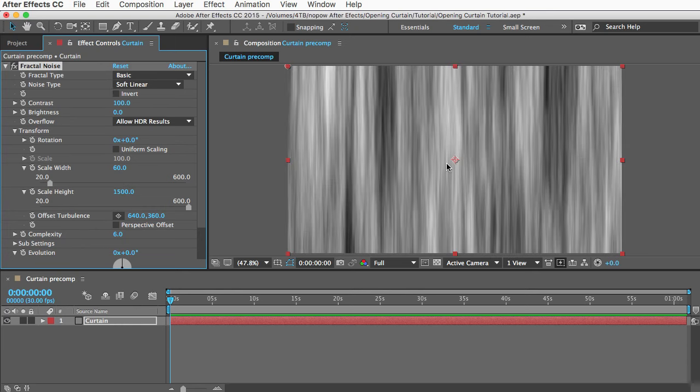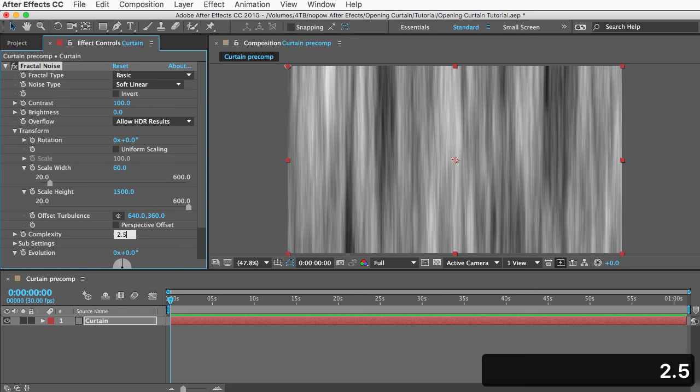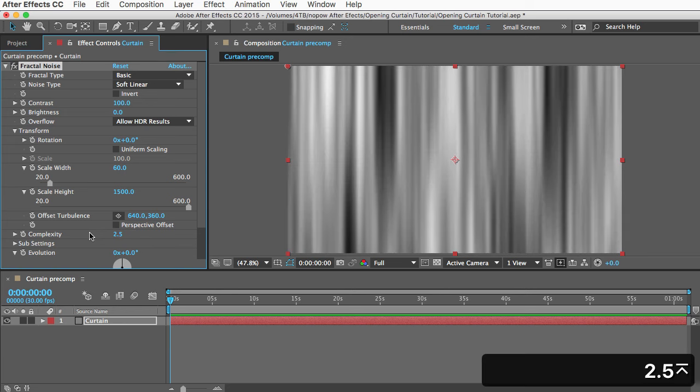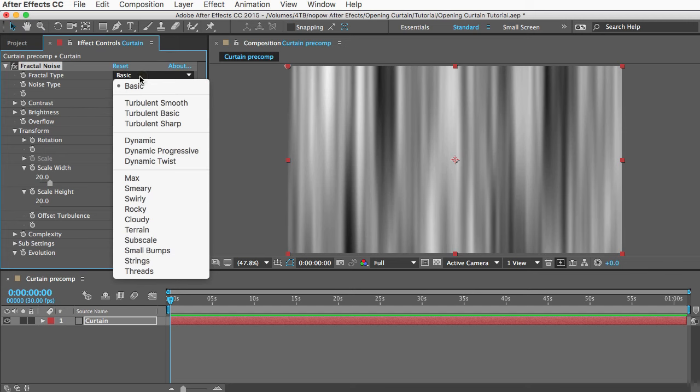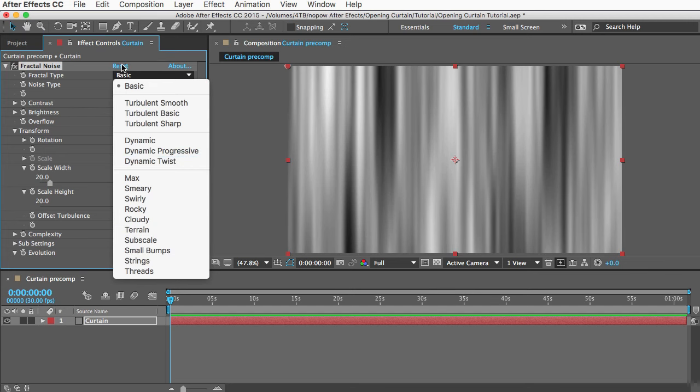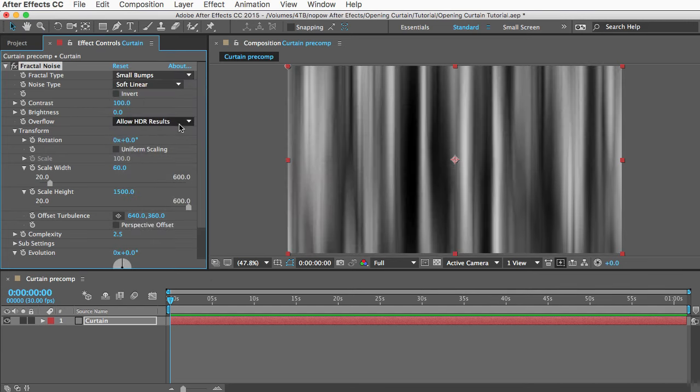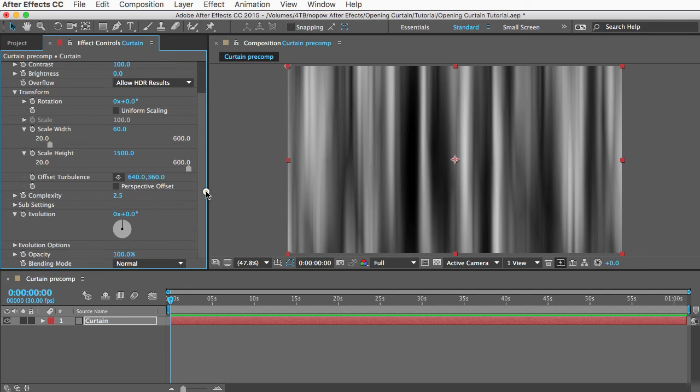In Transform, you want to turn off uniform scaling and make the width about 60 and the height can be 1500. That gives it the striped pattern. Let's also turn down the complexity to about 2.5, and the fractal type you can experiment with. I like Small Bumps, I think that's the most realistic.